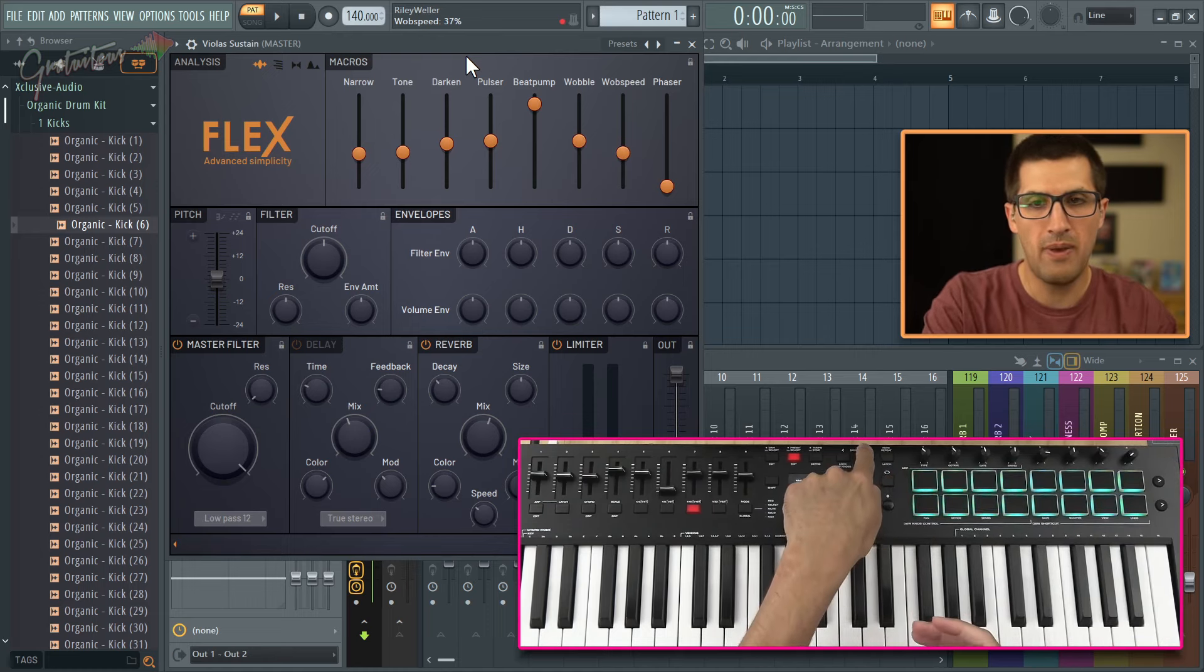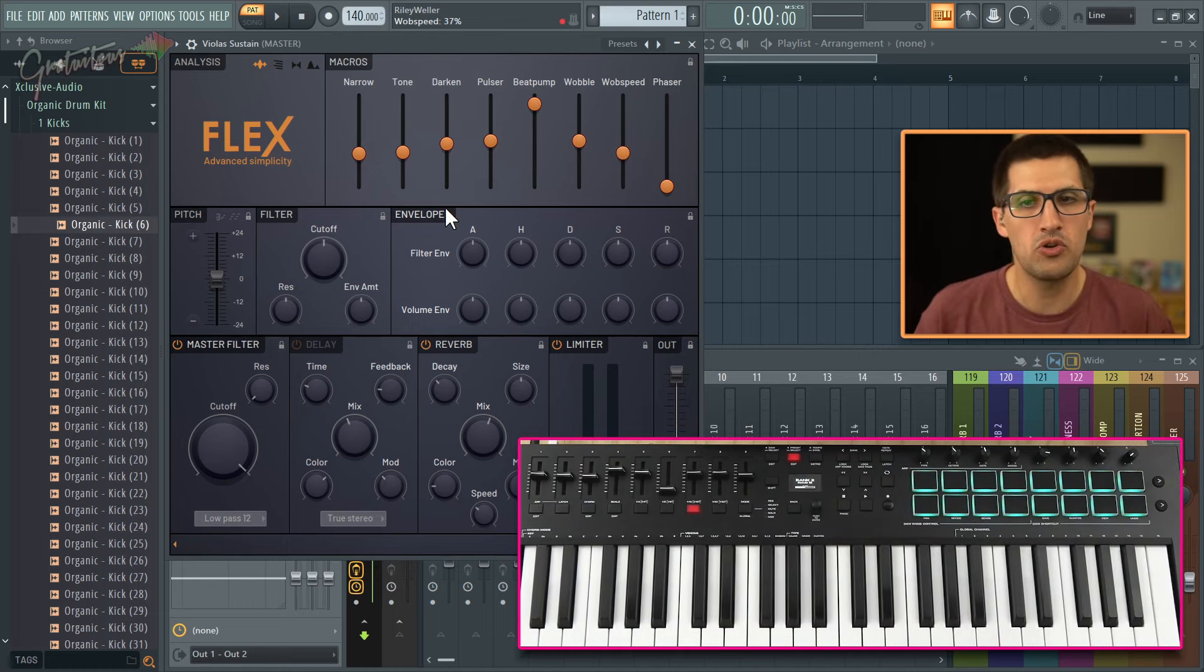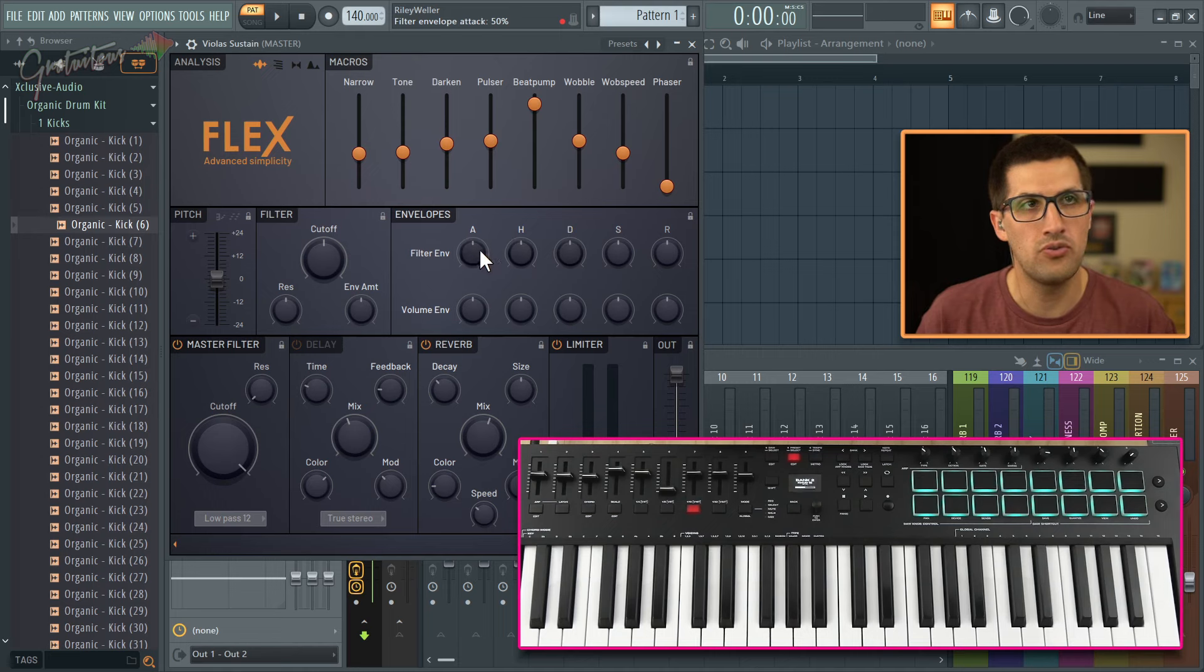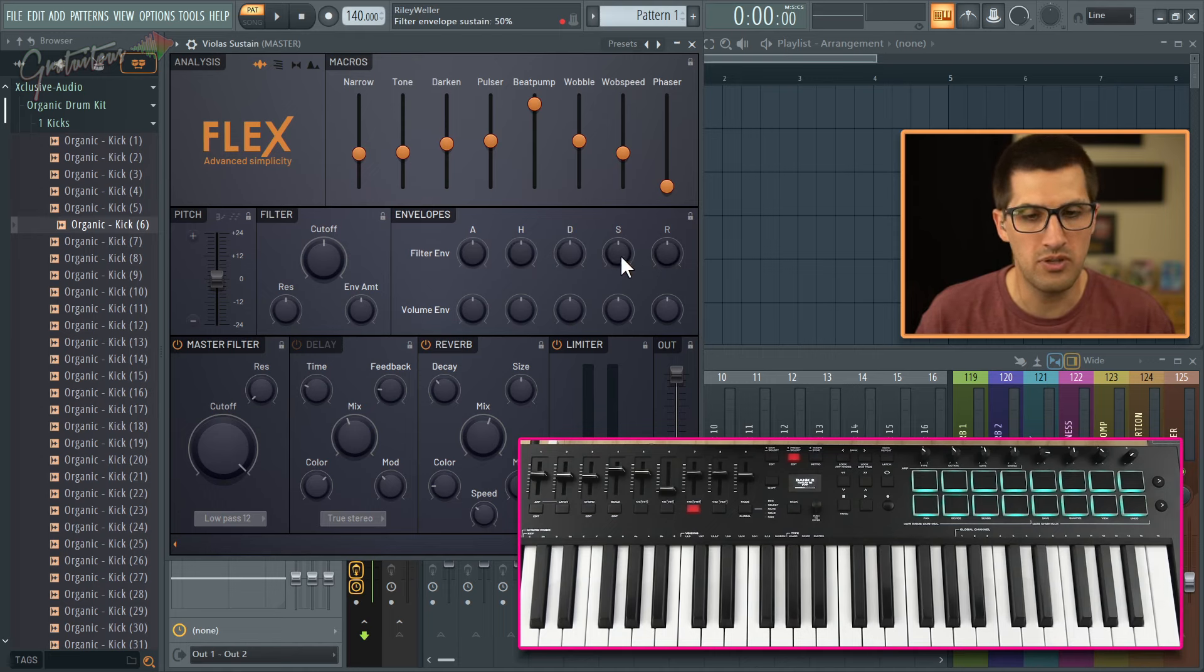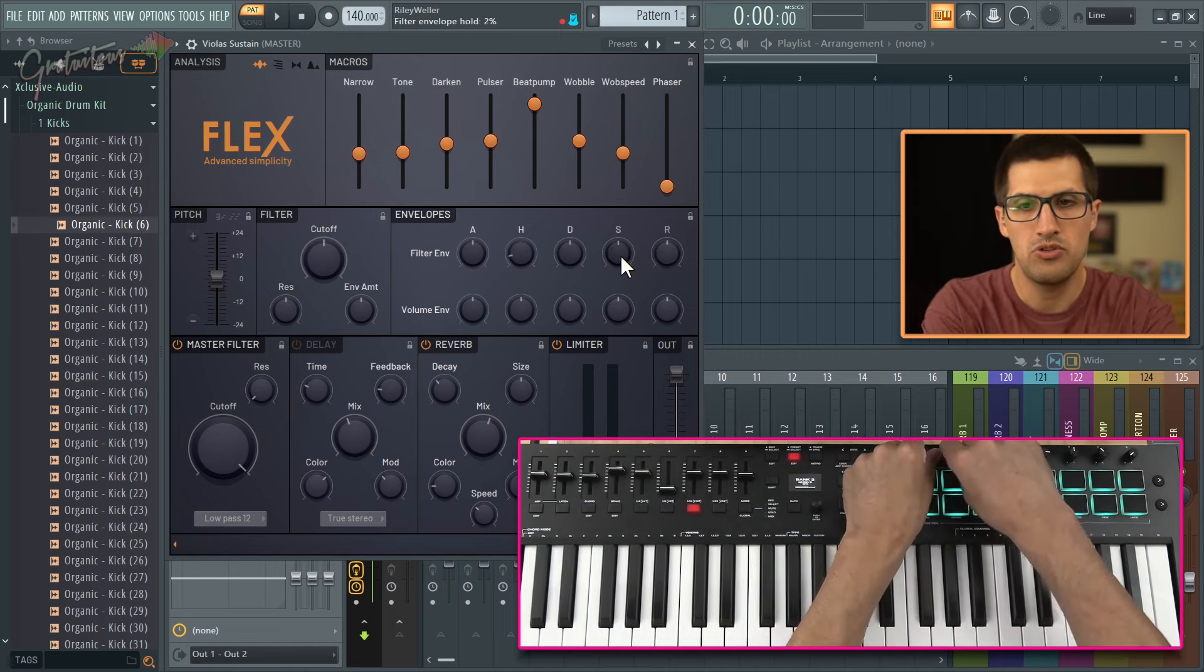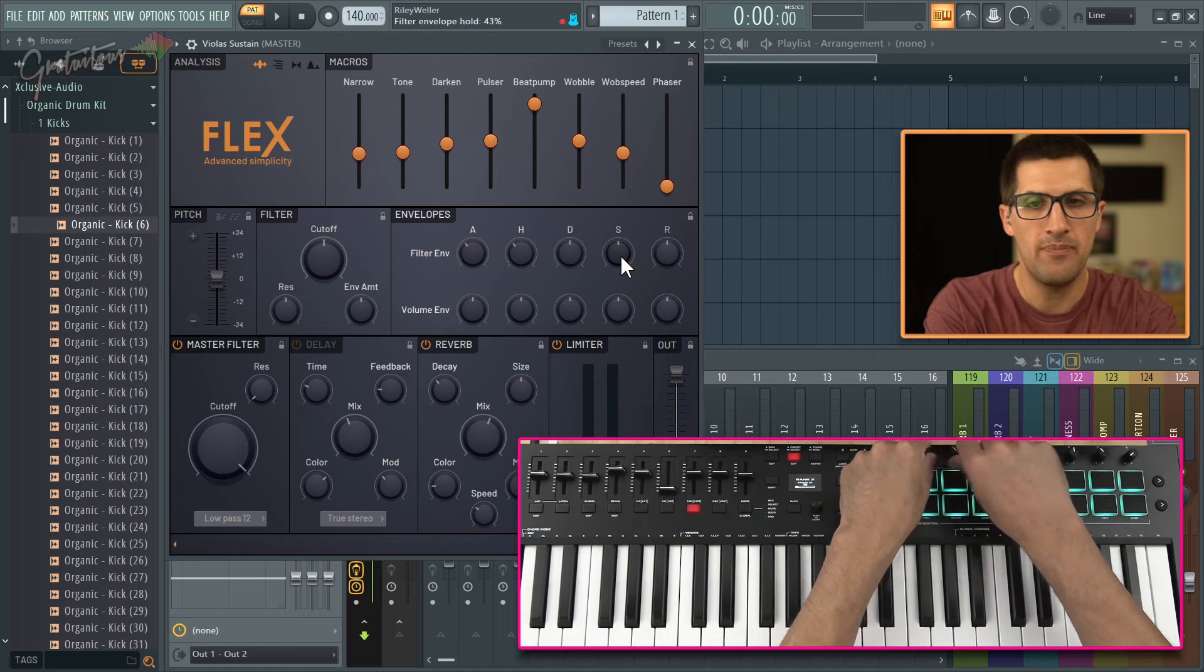Then when we go to the next bank, it's going to do your filter envelope. So attack, hold, decay, sustain, release, it will do all of these.